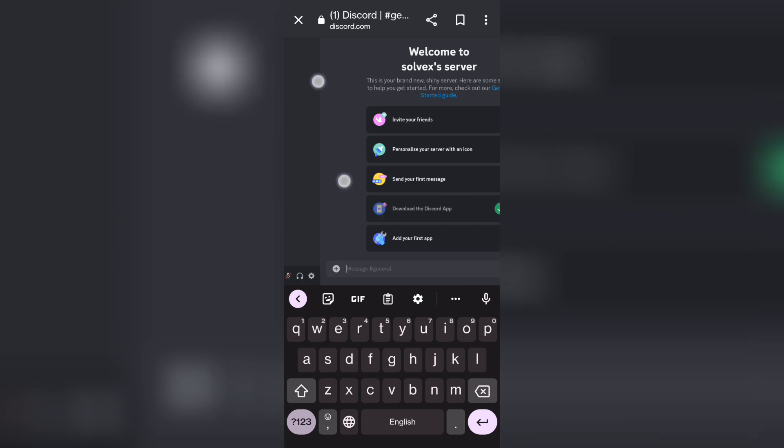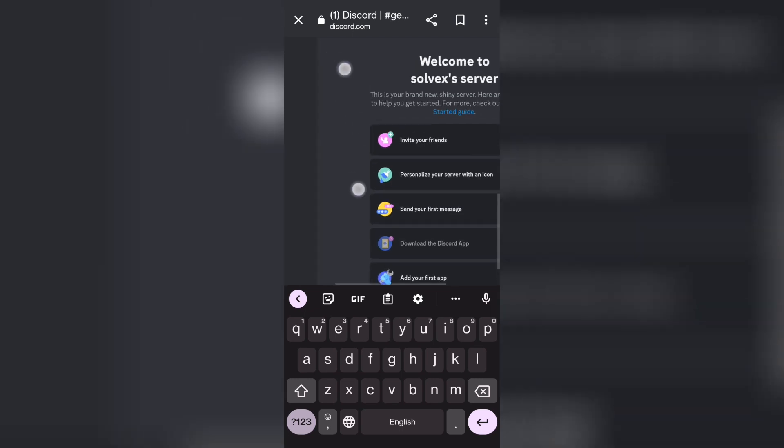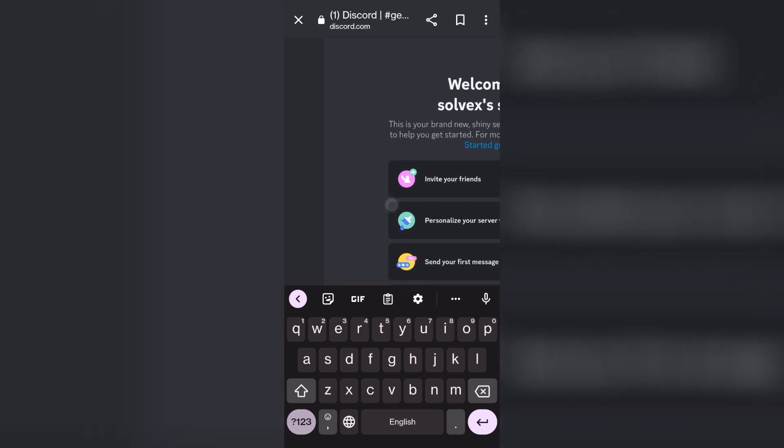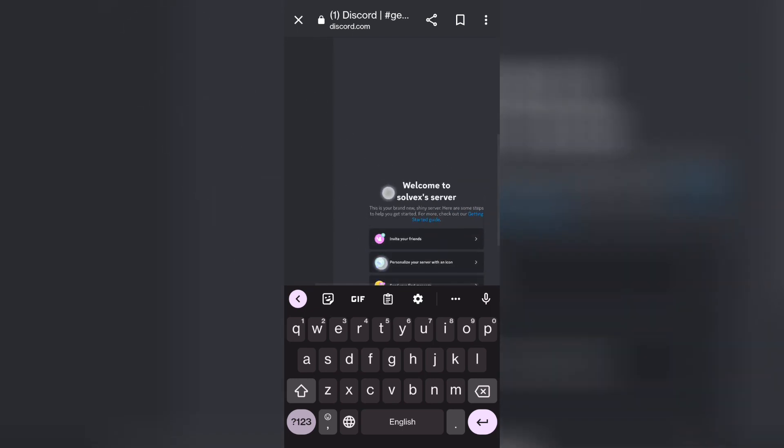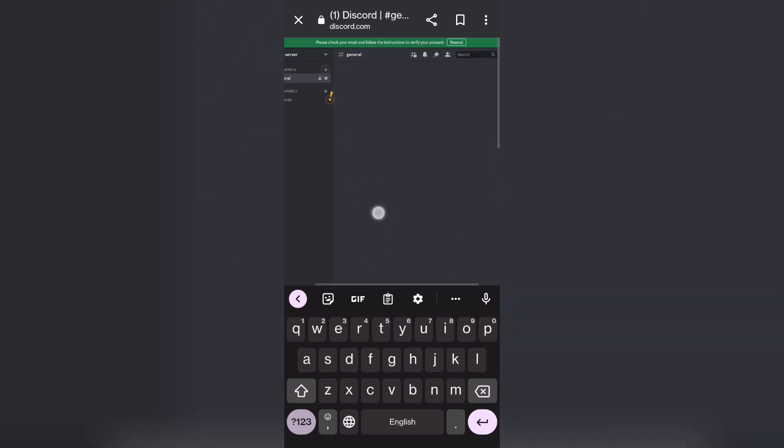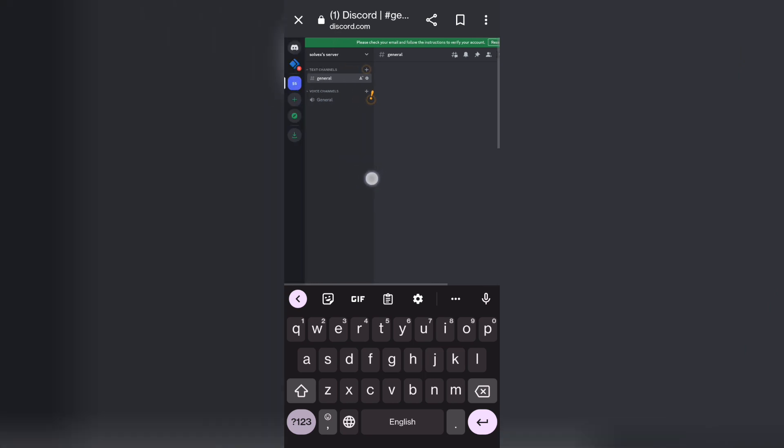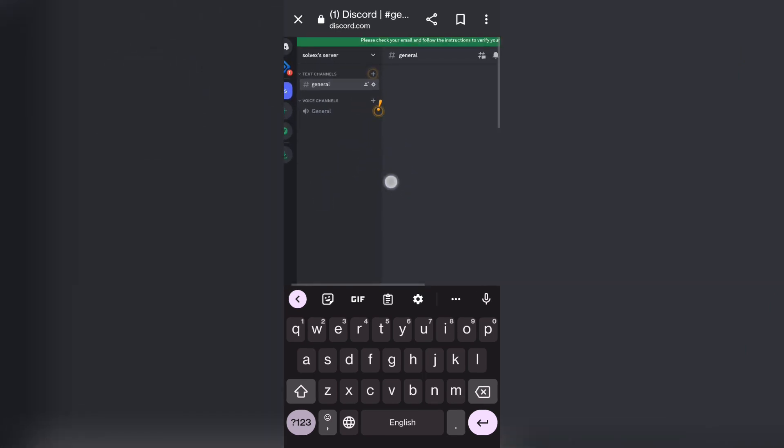And then we're going to zoom in a little bit so that we can see it better. And then you want to scroll up. And then right here at the top, you can see Solvex's server, basically your server name. You want to click on that.